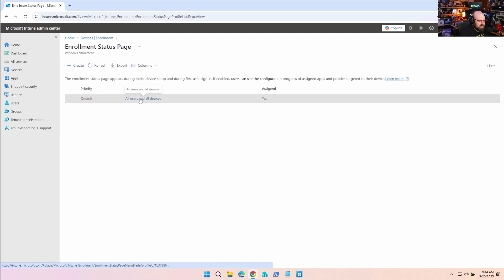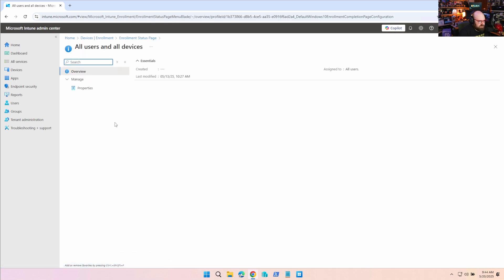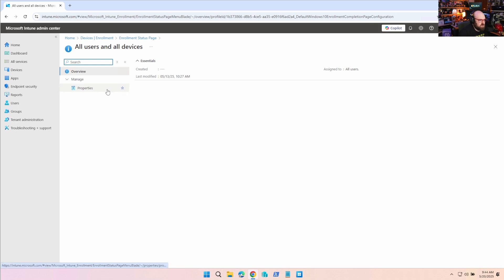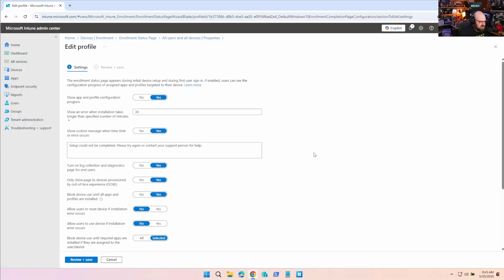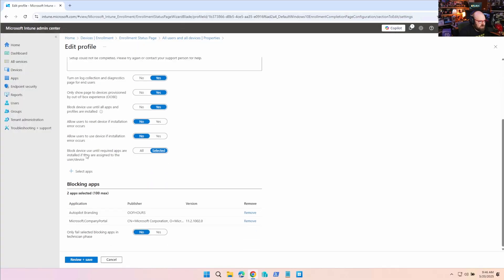Under Enrollment Status Page - all users and devices - I only have the one. If you have multiple, that's fine, though one tends to speed things up. Let's look at how we have this set up. I'm blocking the device until all required apps are installed. We skip user ESP, which I highly recommend - just lock this to device-assigned apps. I only have two apps here, so why should I worry about other applications coming down to the device?